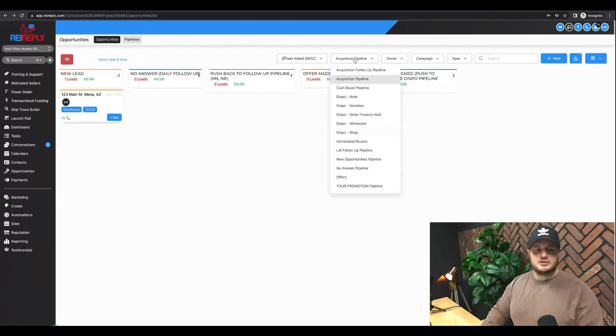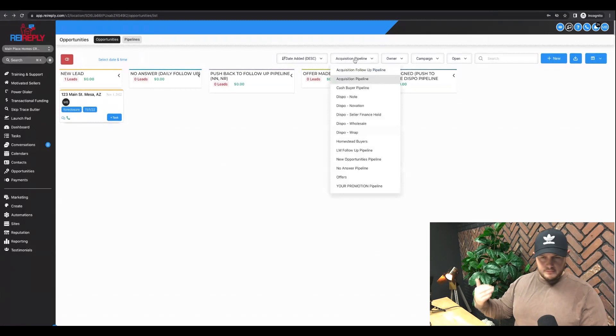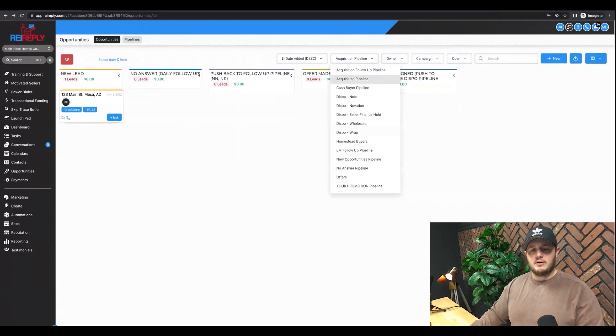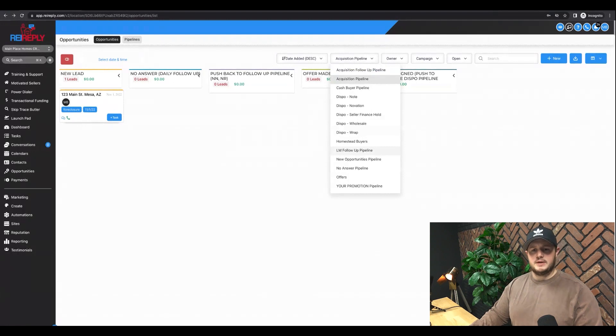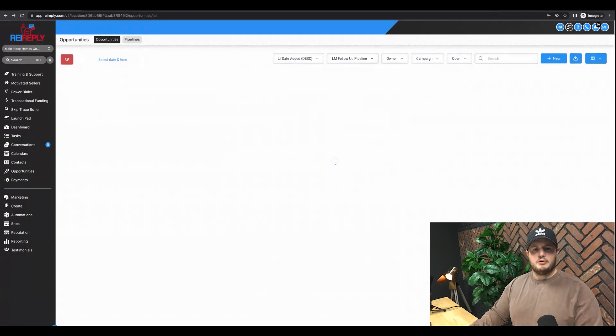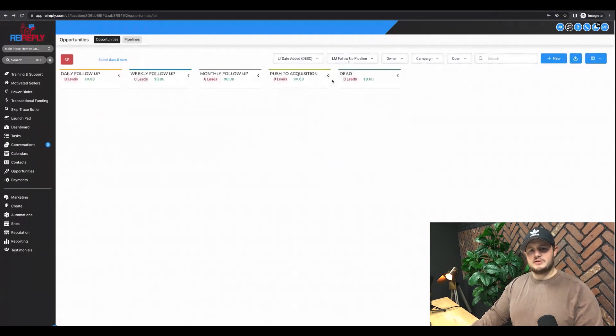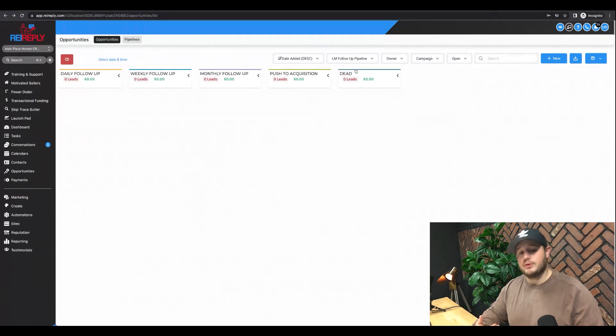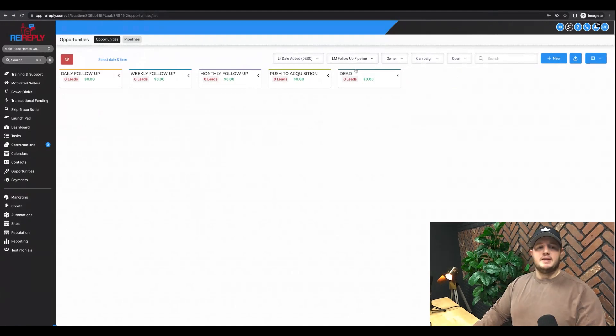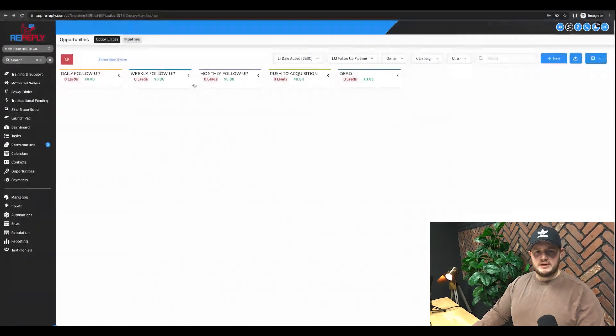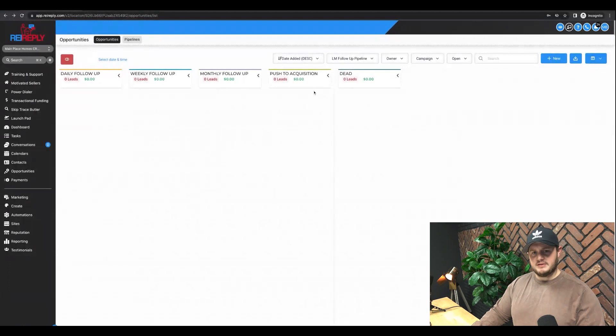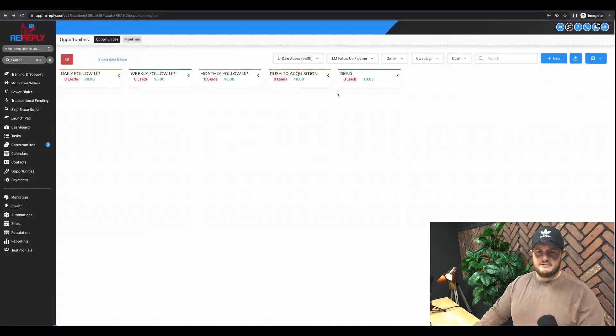It's either going to say, no, I'm not interested. Then you delete them. They're going to say, I need to be followed up on or like, I'm not ready to make a decision right now. Call me back next week. So we push them into, we call them our lead manager follow-up pipeline. We actually have employees internally that just manage these pipelines, daily follow-ups, weekly follow-ups, monthly follow-ups, all that good stuff.